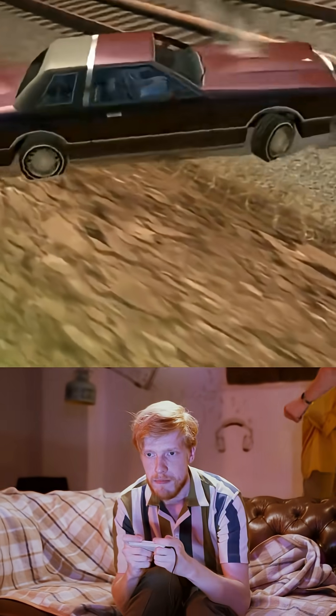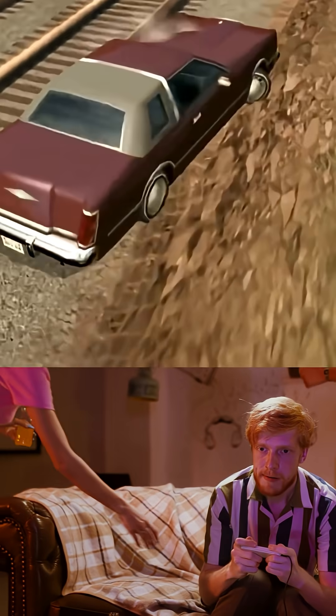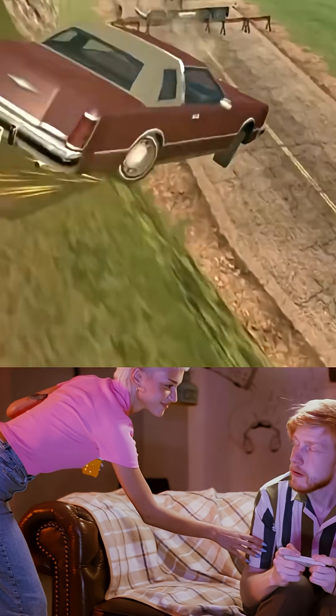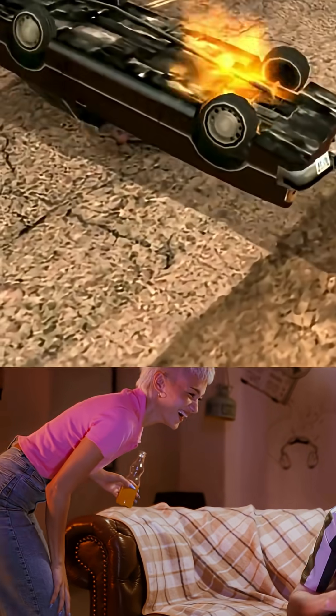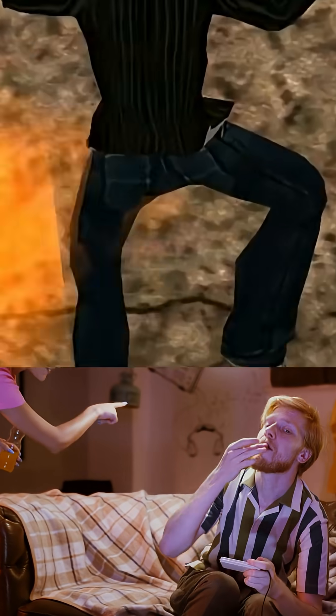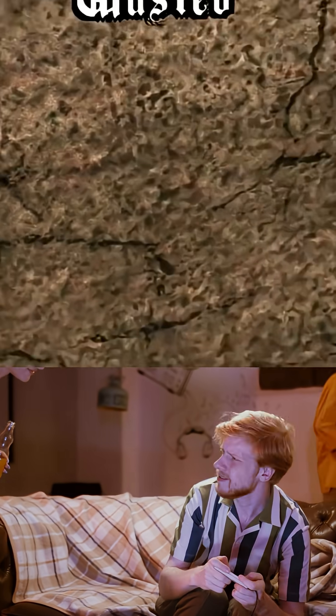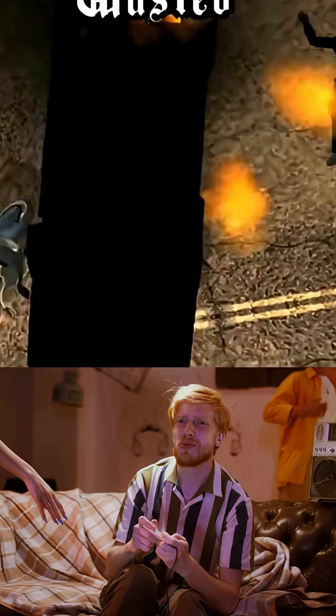San Andreas wasn't just a game — it was a laboratory of innovation. Character customization, evolving skills, licensed radio soundtracks: features that later became industry standards.